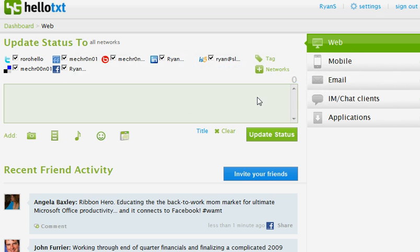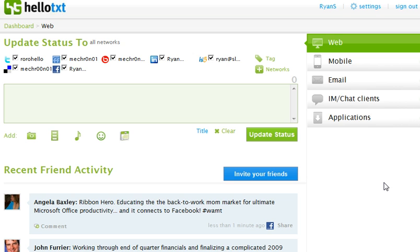And there you go. You get a nice little thank you and your friends will have a personalized message from you telling them what HelloTxt is and how they can join you over here on our network.